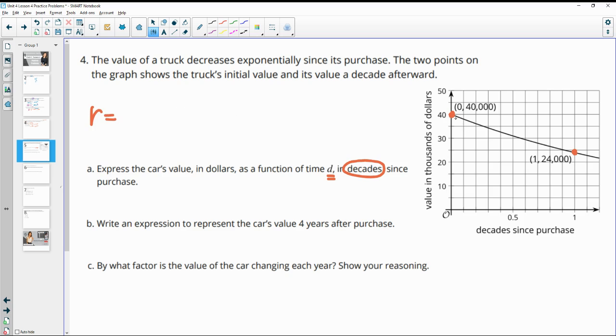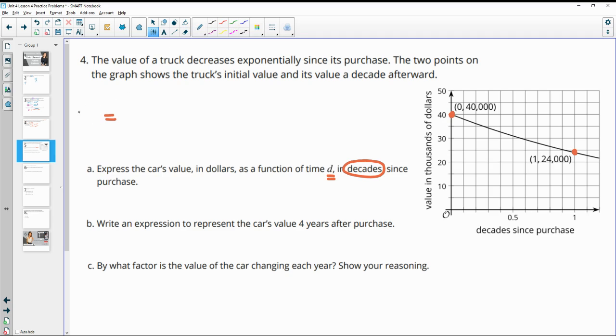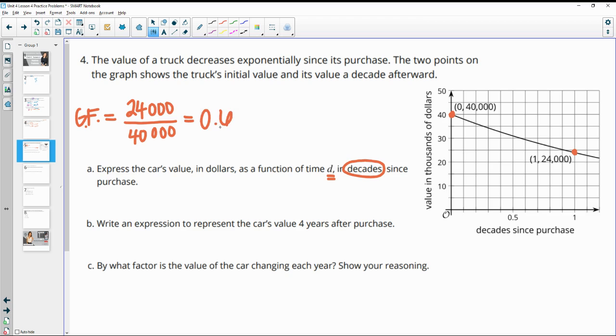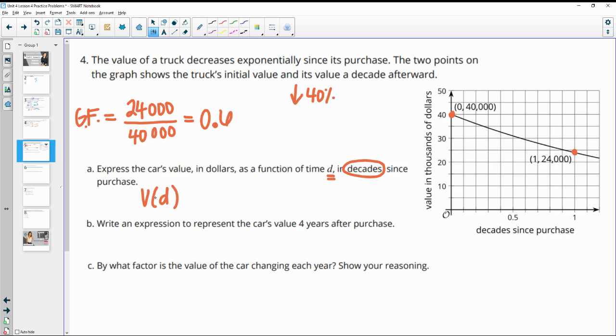And so we see that it decreased in value. So you could look at what value it retained to come up with your growth factor. So I'm going to do that because we want to use our growth factor in our equation. So this is looking at its new value over its original value. So if you take 24,000 divided by 40,000, we find out that this truck is 60% of its value after a decade. So this is the growth factor. That means it's decreasing by a rate of 40% each decade. But it's retaining 60% of its value. So we want to write a value in decades after however many decades is equal to the initial amount, 40,000, times the growth factor, which is 0.6. It's retaining 60% every decade.